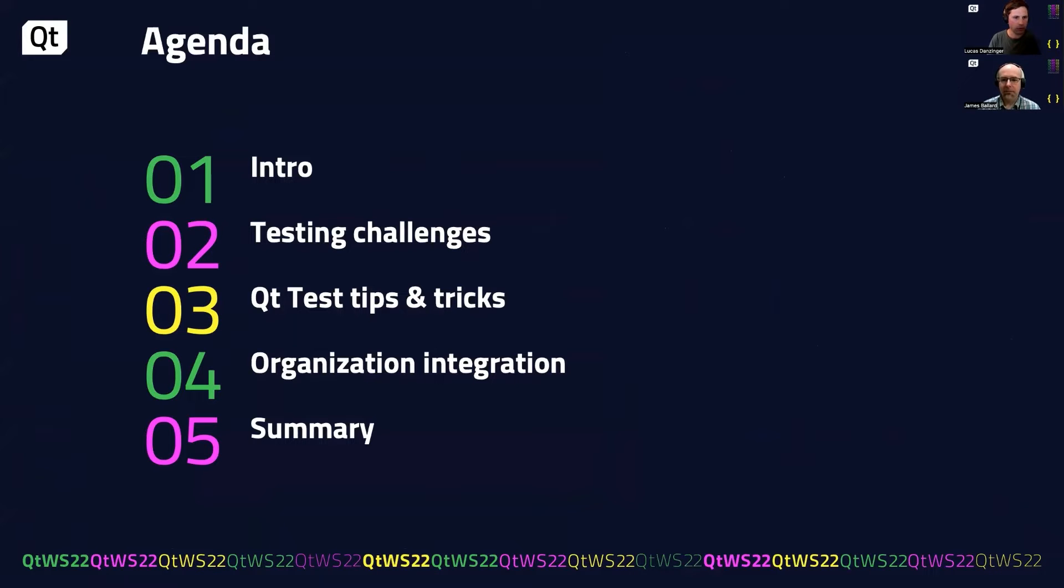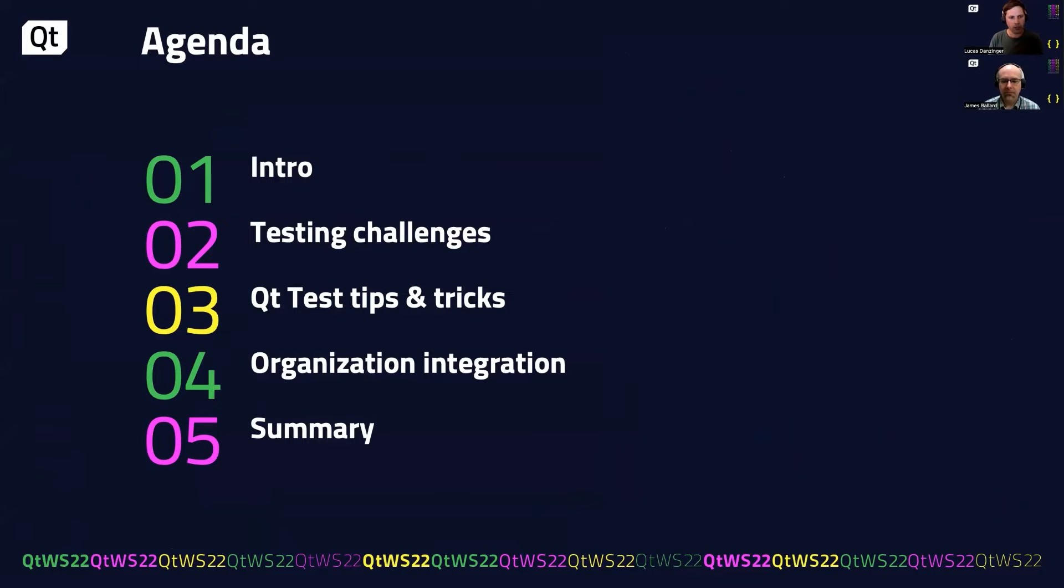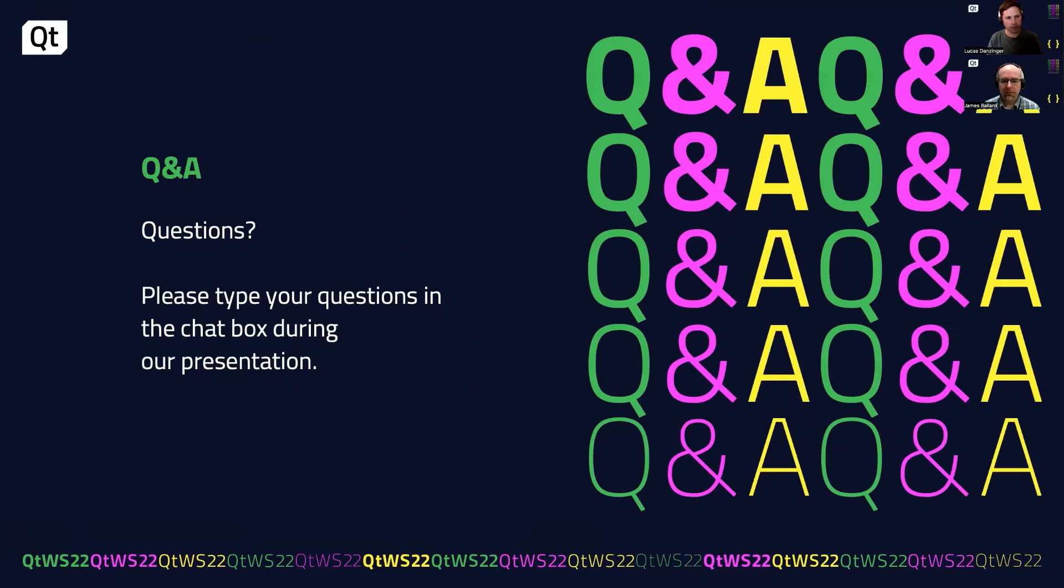Today we'll do an intro of our product, talk about some of the testing challenges that we face, go through some tips and tricks for QtTest, and talk about how to integrate these into your organization. Finally, we'll wrap things up with a summary.